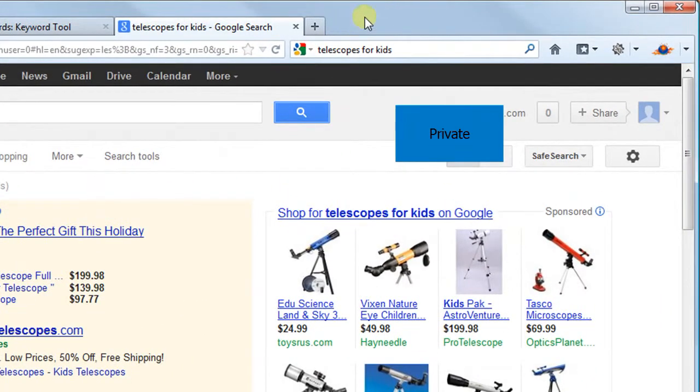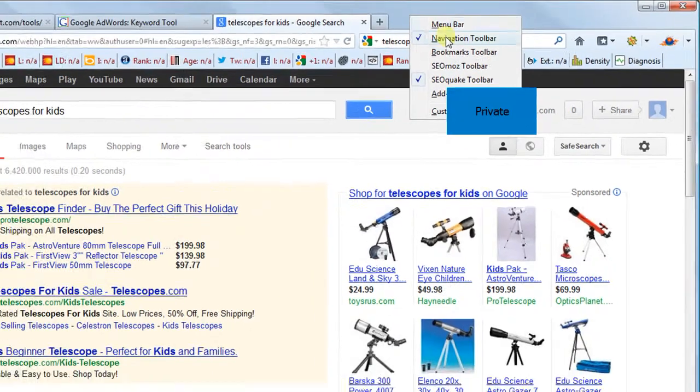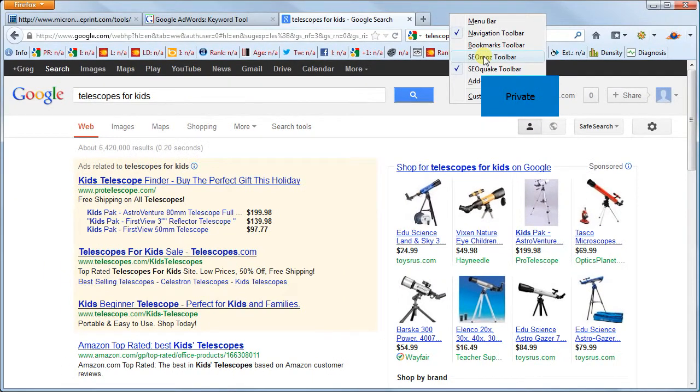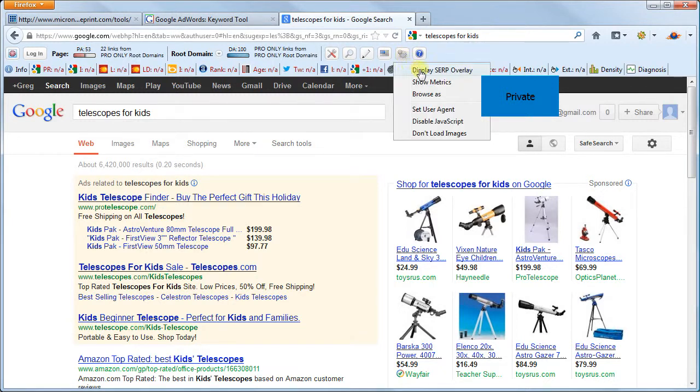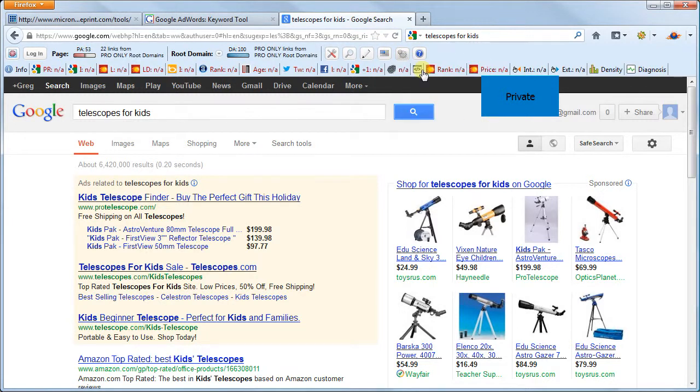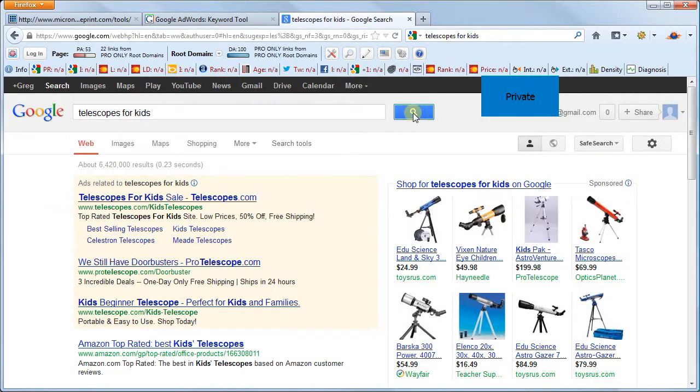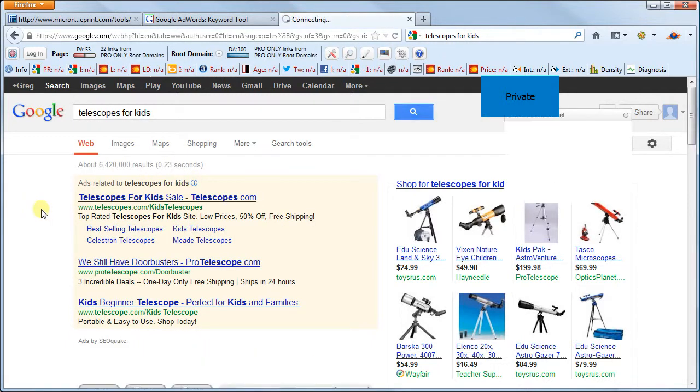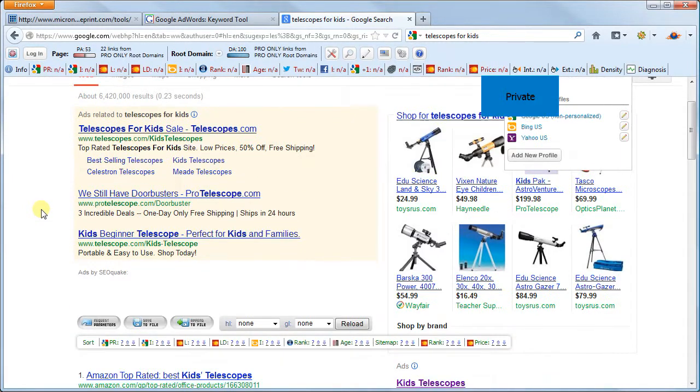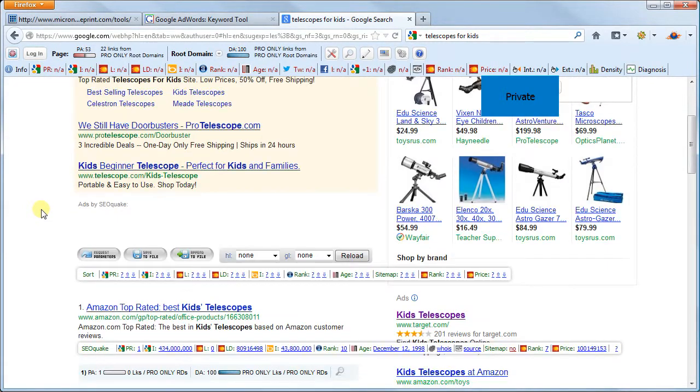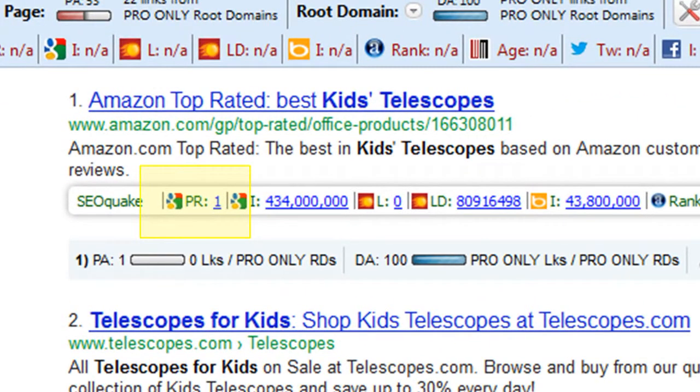We will then search again and we'll be given some extra information regarding these search results. Two extra lines of info will pop up under each search result. But while these list a ton of numbers, don't get overwhelmed as we're only looking at two in particular. First, let's look at the top line labeled SEO Quake. The only number we're interested in here for now is the PR or Page Rank. This is kind of the score that Google gives the website, and a higher number means it will be harder to beat the search results with your own website. In this list, what we are looking for are zeros, ones, and NAs.